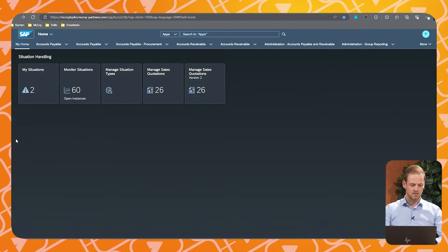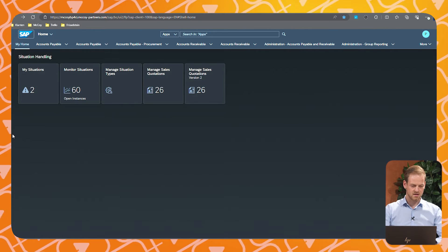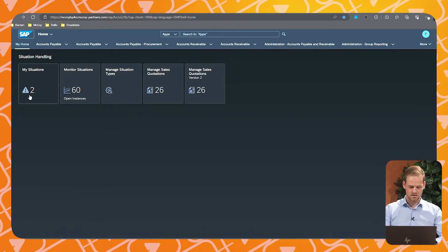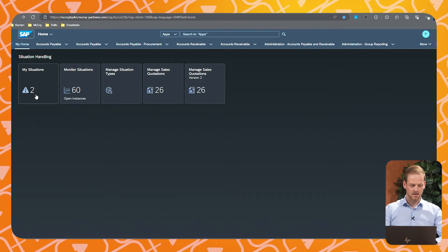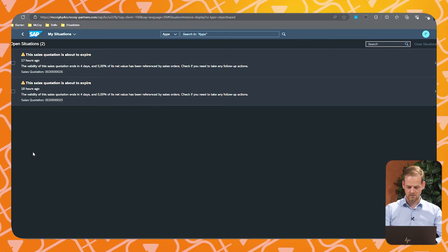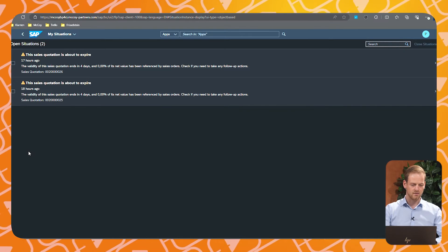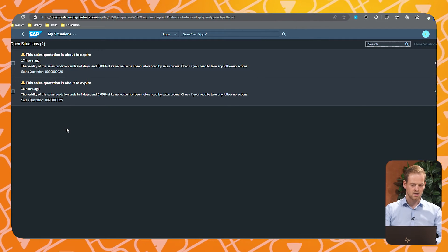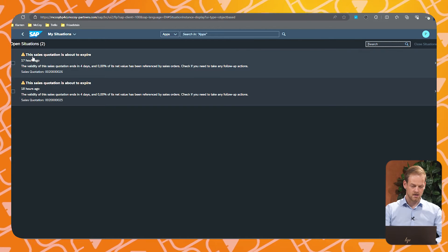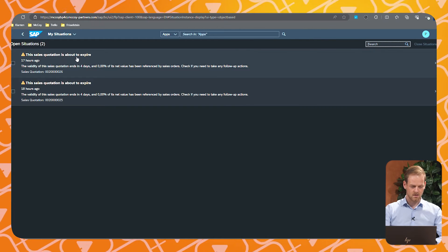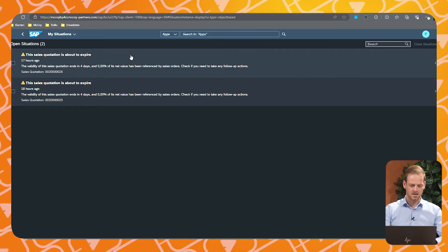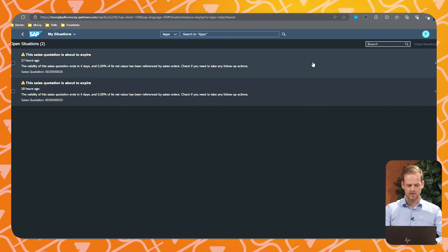If we start on the Fiori Launchpad, we can see immediately in the My Situations app button that we have two open situations. If we click on this, we open the My Situations app itself and we see immediately that we have two open situations. We can see it's about a sales quote and there is a short description of what is happening and why the situation occurred.